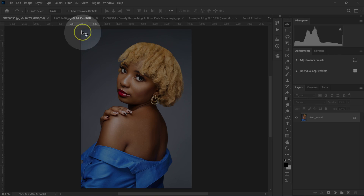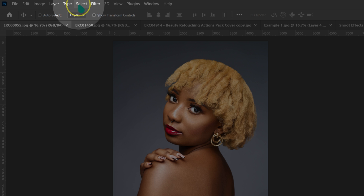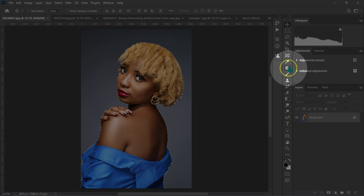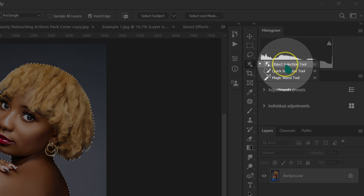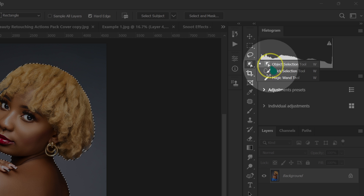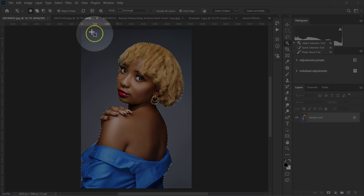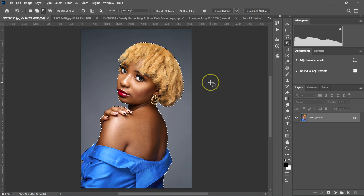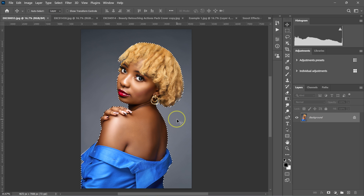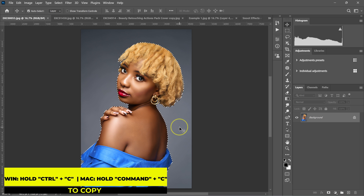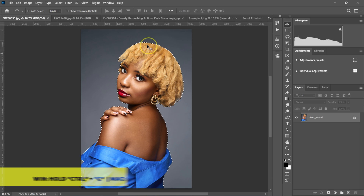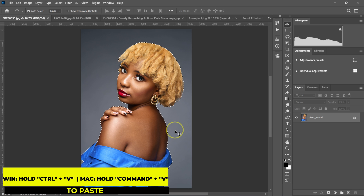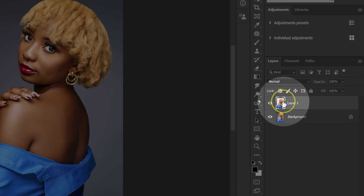The first thing I'm going to do is go up to Select and left click on it, then select Subject here. You can also use other selection tools — Select Subject or Quick Selection. The quickest way is just to go to Select and click Select Subject. Photoshop is going to select the subject for you. Then I'm going to press Ctrl+C on Windows or Command+C on a Mac to copy my selection, and then Ctrl+V or Command+V to paste it as a new layer.